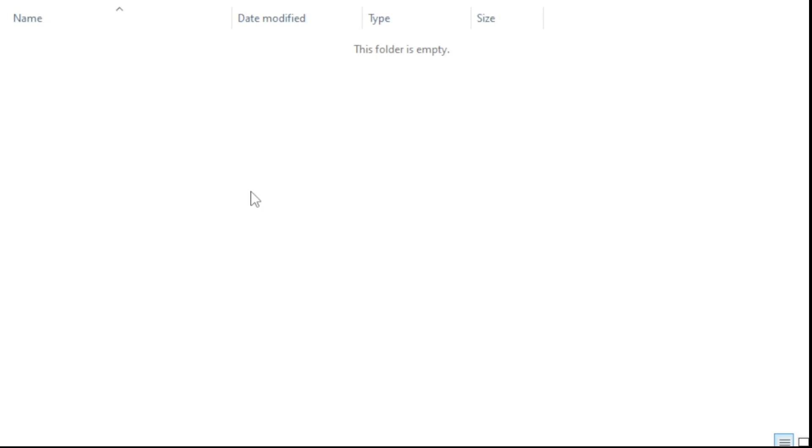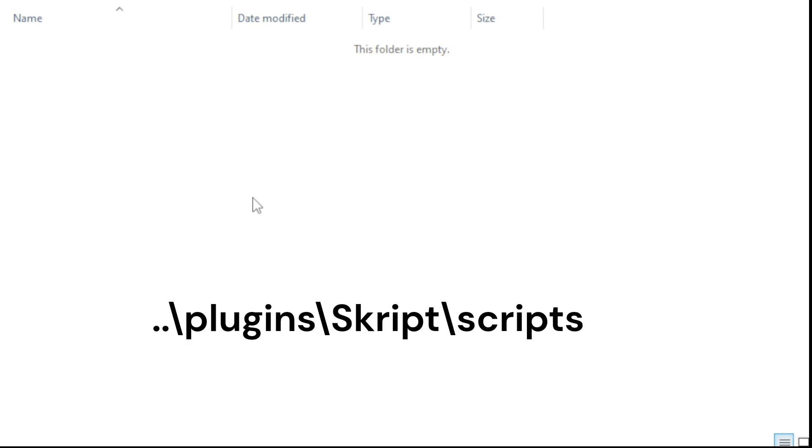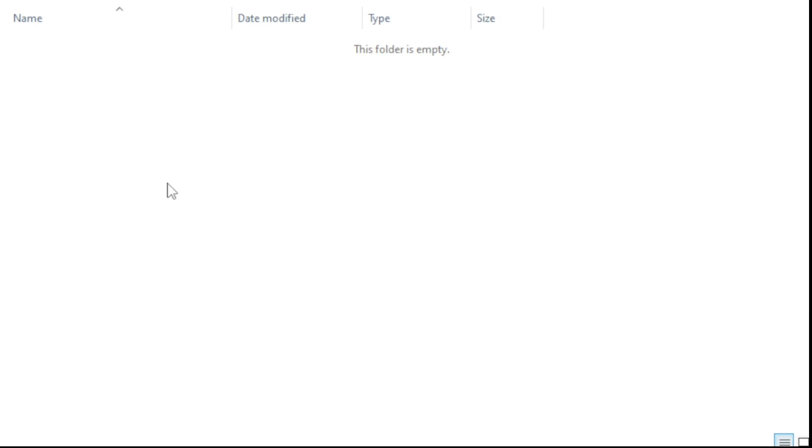Once you're done with that, you should be able to see a new folder appeared in your plugins folder. You're going to want to click on it, and then you can go ahead and click on the Scripts folder inside of that folder.